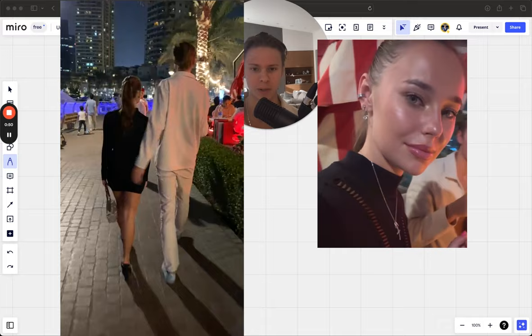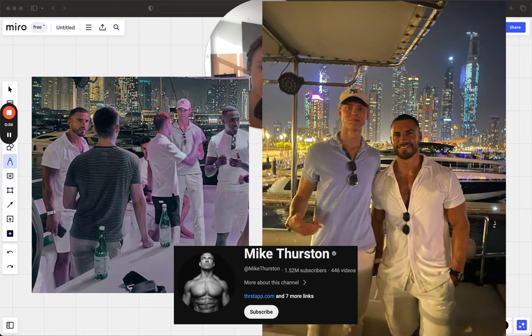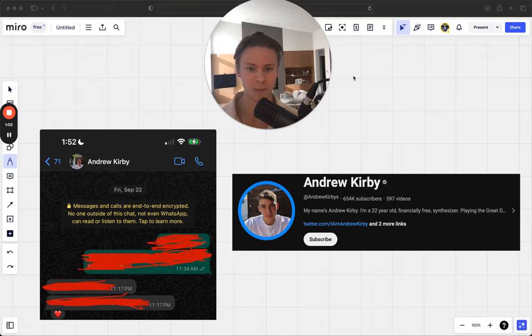I'm networking with top guys in the space like David Dre, William Brown, Charlie Morgan, Mike Thurston, CEO of Testosterone, Jack Hopkins, and a bunch of other guys. By the way, I actually beat Charlie Morgan in chess. But anyways, let's get right into the video.